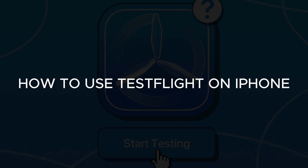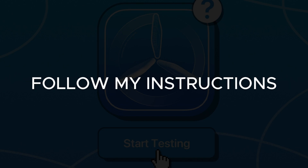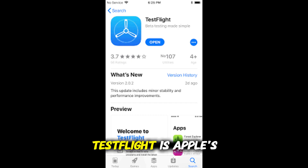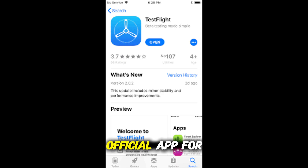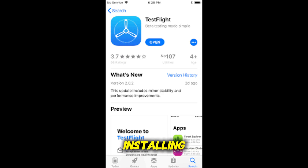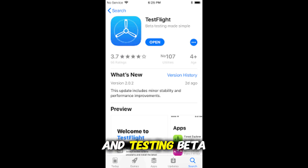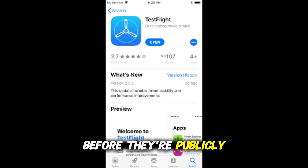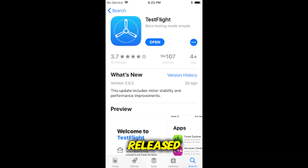How to use TestFlight on iPhone? TestFlight is Apple's official app for installing and testing beta versions of apps before they're publicly released.